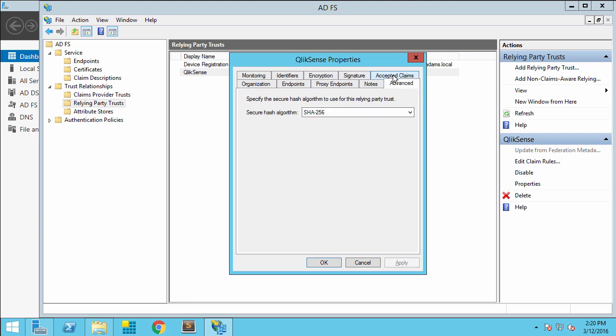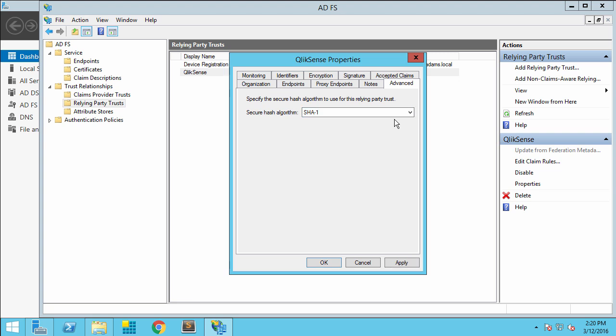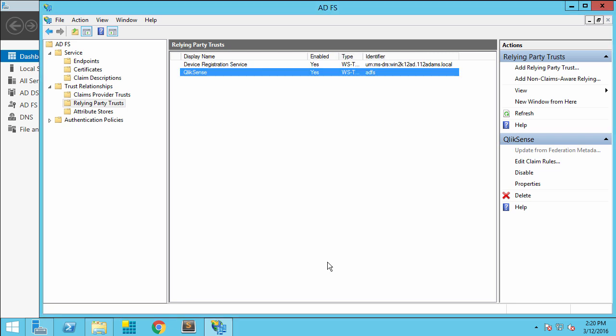I'm going to go over and click on Advanced, and you'll see that by default Active Directory sets this as SHA-256. Because we know we're using a SHA-1 certificate, we're going to switch this to SHA-1. If you're using a SHA-256 certificate coming from the Qlik Sense server, then you will want to leave this at SHA-256. Go ahead and click Apply and OK.